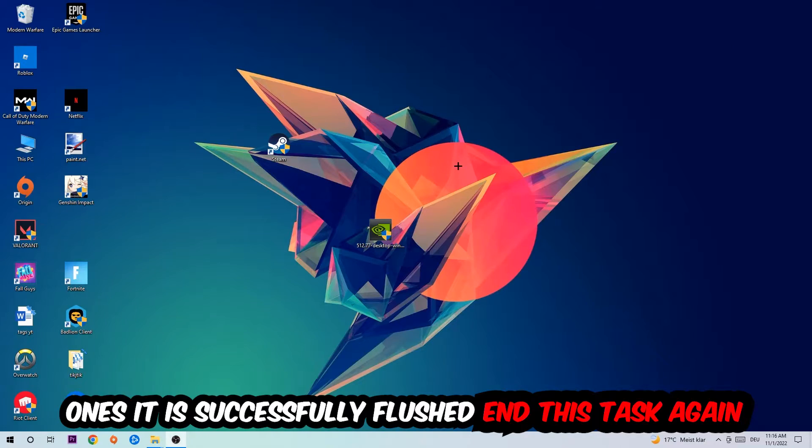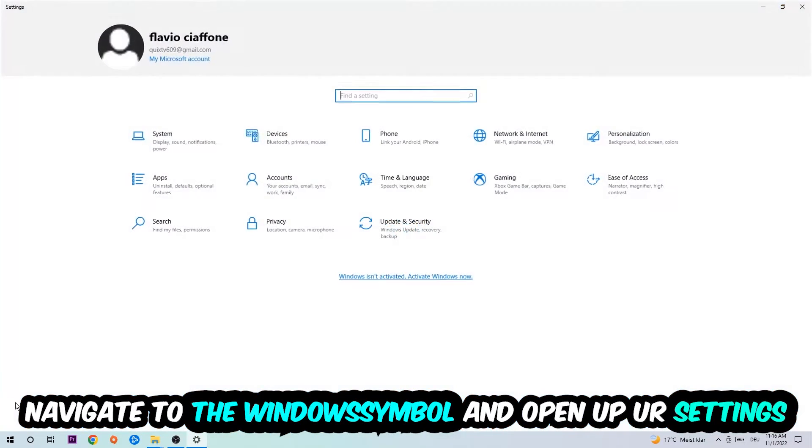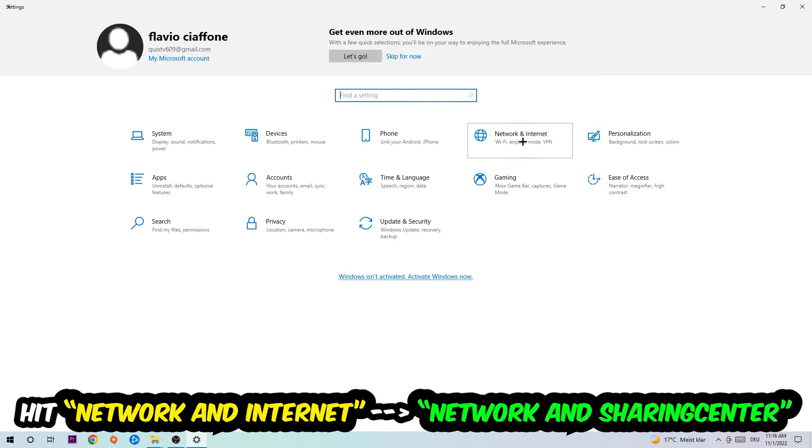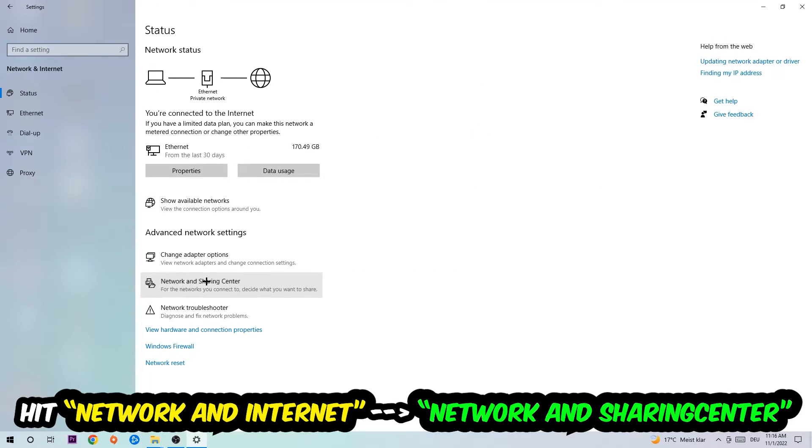Again, navigate to the bottom left corner, click into the Windows symbol, open up your Settings, hit Network and Internet, and now I want you to click into Network and Sharing Center.